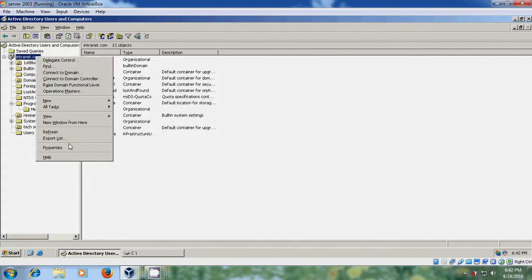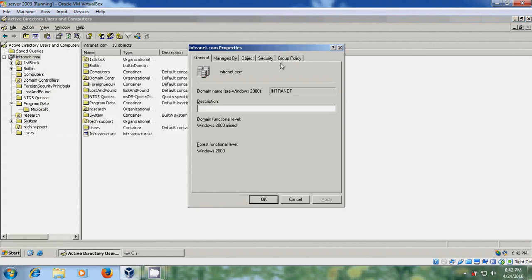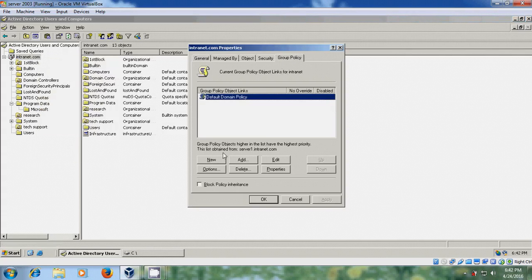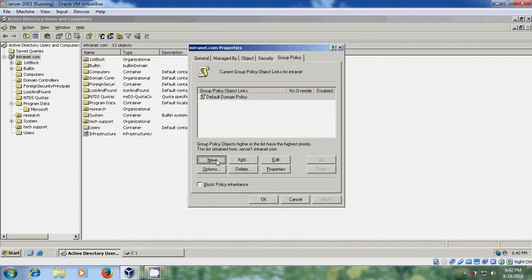OK. Right click. Come to properties. Come to group policy. And please select new group policy.